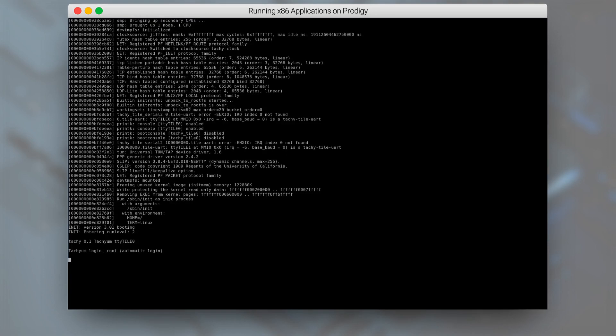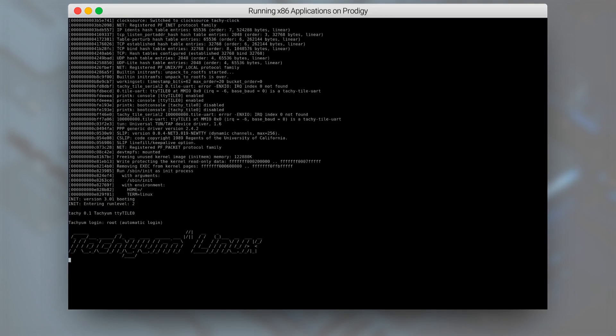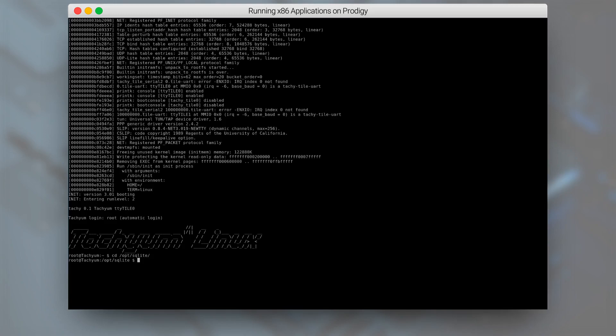To save time, we've booted Tachym Linux on the FPGA emulator in advance. In this demo, we will be using the x86 binary of the popular SQL database engine SQLite. We are already able to compile and run SQLite natively on the Prodigy ISA.